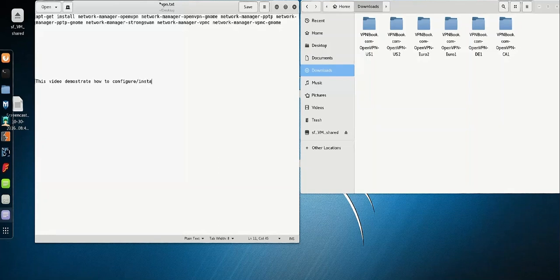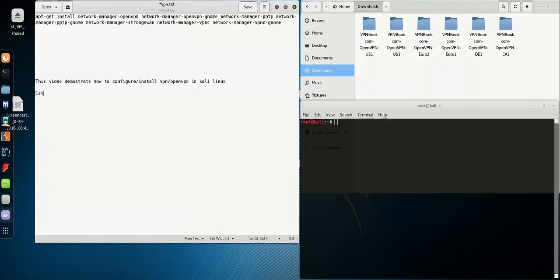This video demonstrates how to configure and install VPN/OpenVPN in Kali Linux. If you have Kali Linux 2016.2 Rolling Edition installed, you will still need to install some modules before you can start configuring VPN/OpenVPN using the GUI.